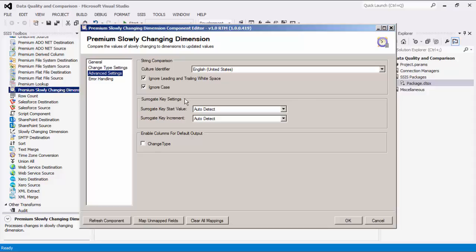The next section of this page is the surrogate key settings with two additional options. You can specify the start value to use for the surrogate key in the first new row. You can also specify the incremental interval value for the surrogate key value as each row is processed.